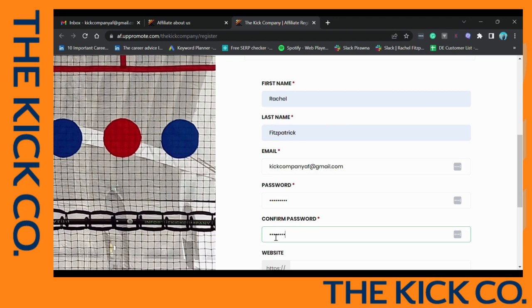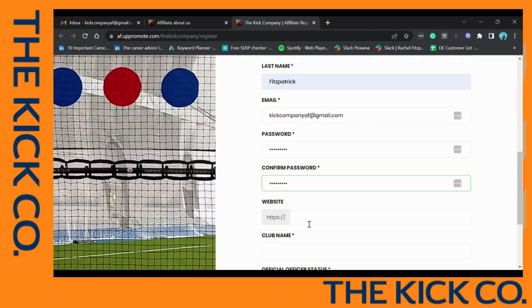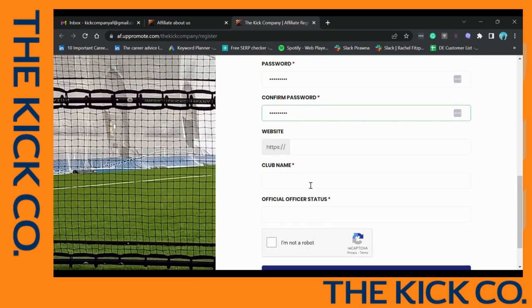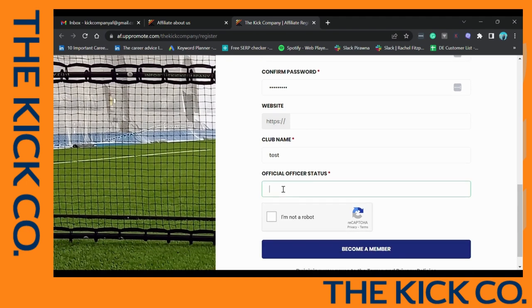Include your password, confirm this password, and please include your club's website, your club's name, and your official officer status as well.